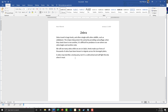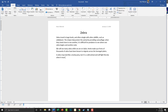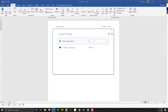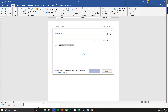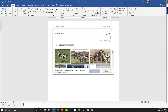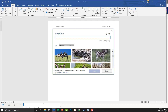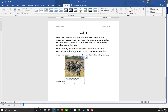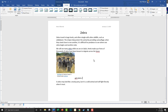Now we need to put a picture of the zebra in there. So we're going to go to Insert > Online Pictures and search Bing for zebras. I'm going to go ahead and use this one right here — Insert. You'll see that you can move it around.